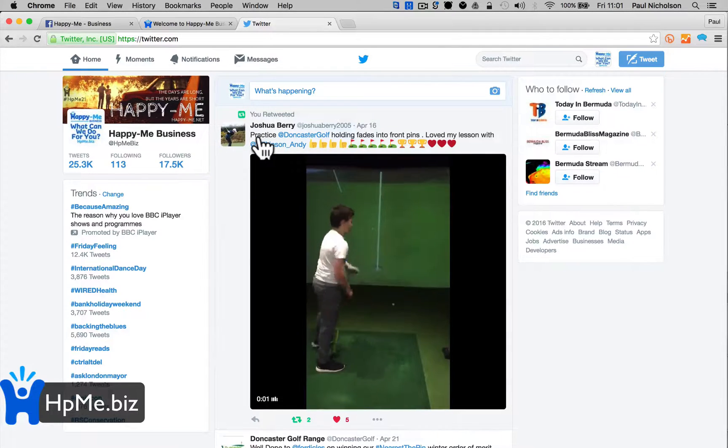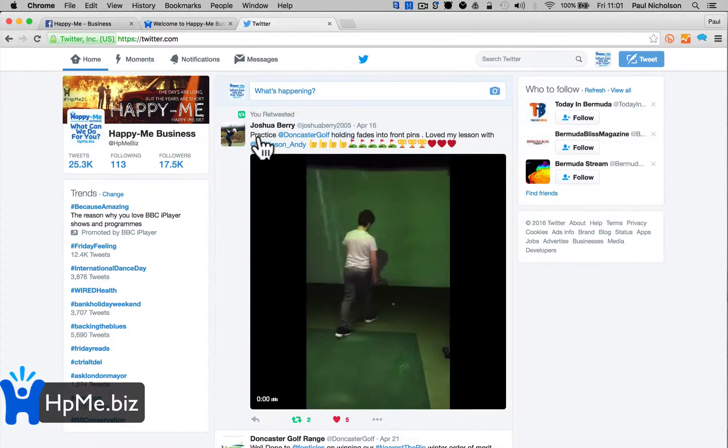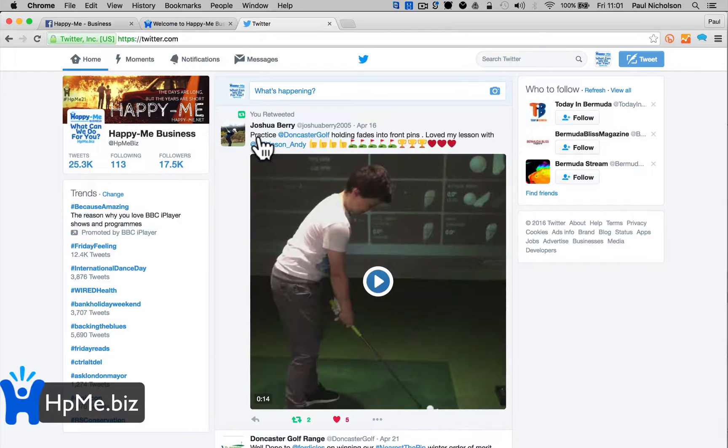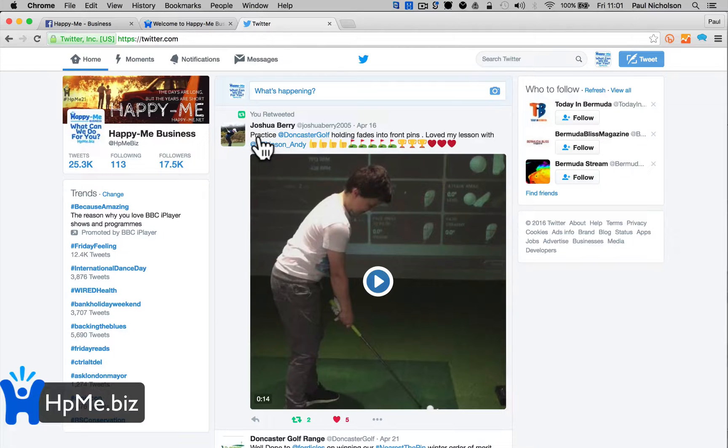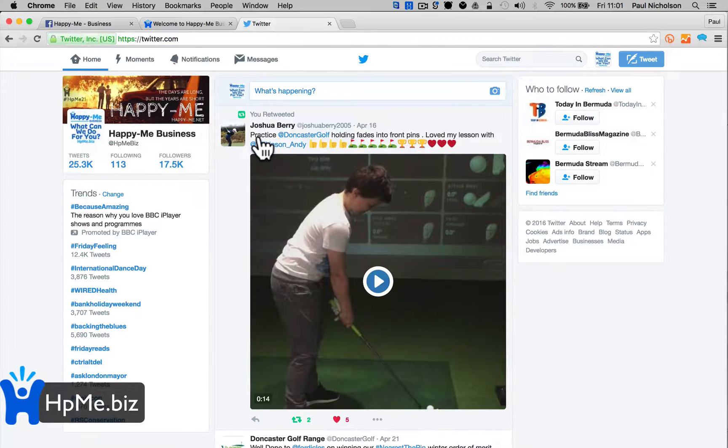Ideally you post natively to each social network, but time is time and people don't have time to do it all the time. So that's how to do it.